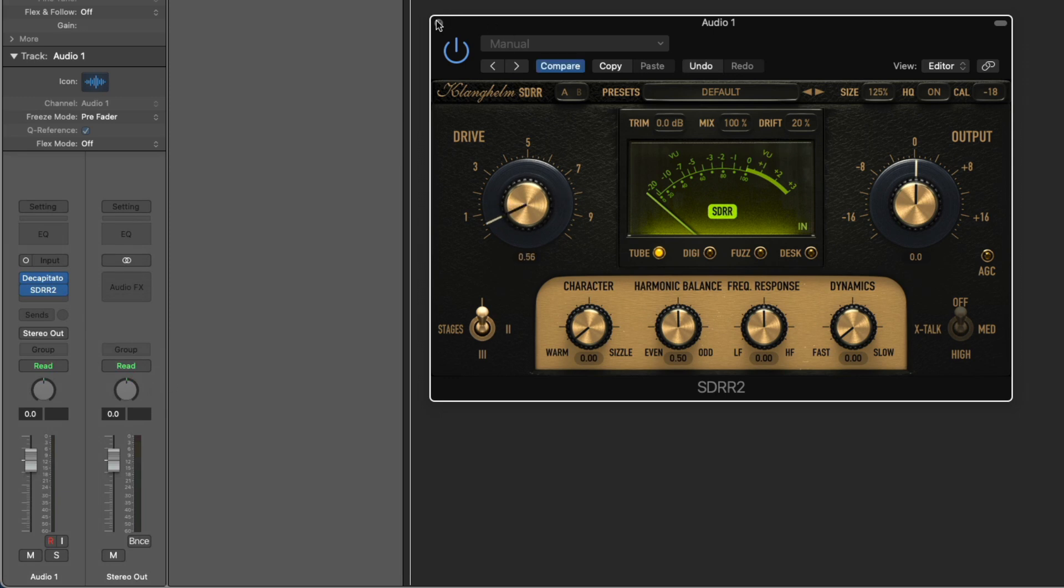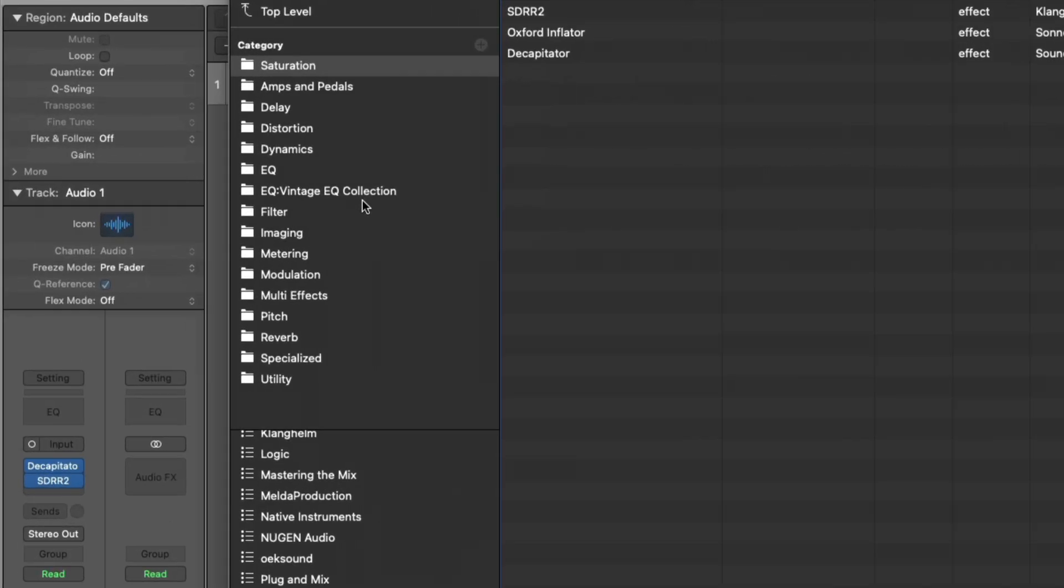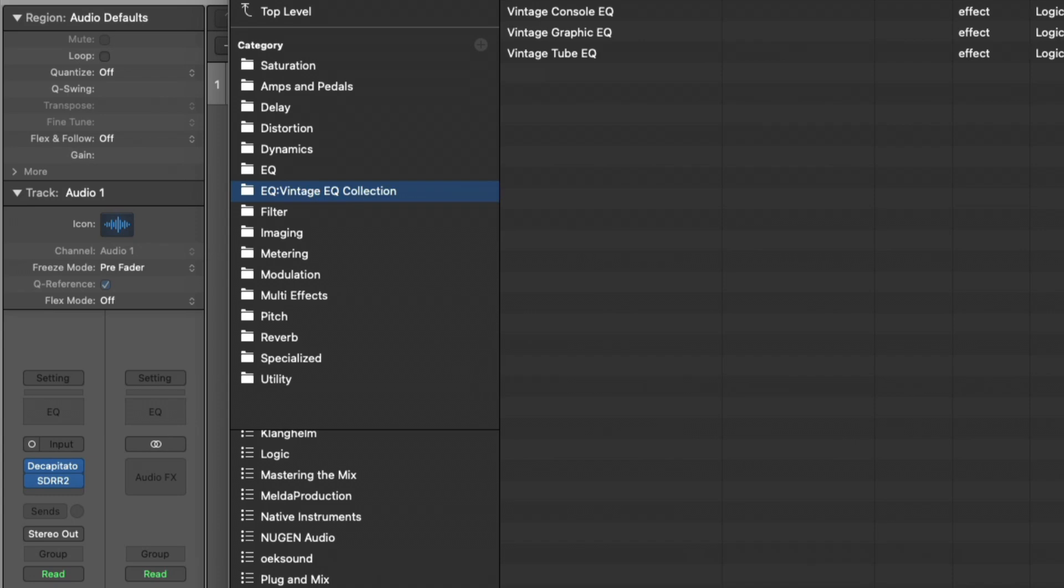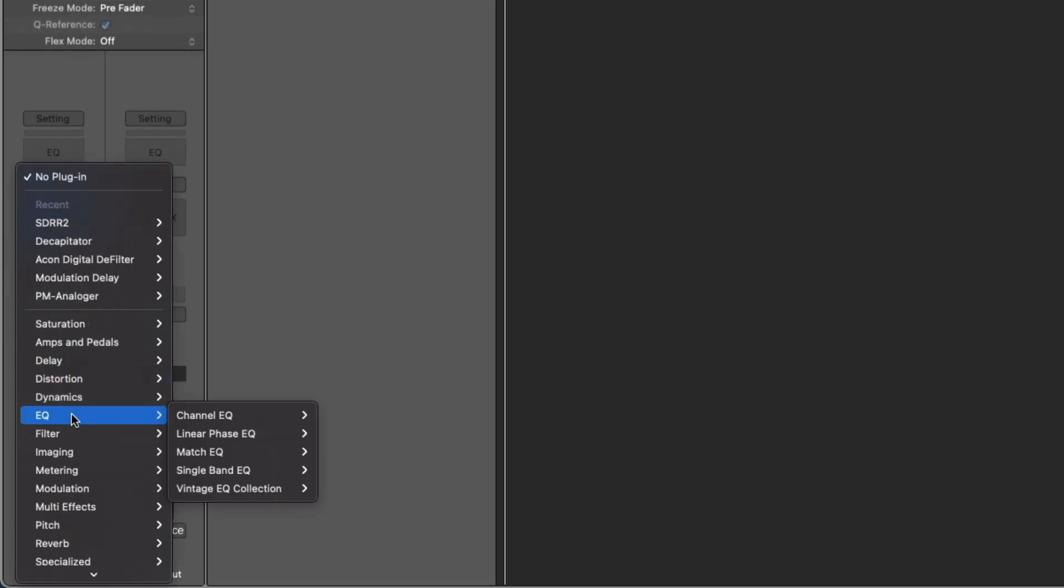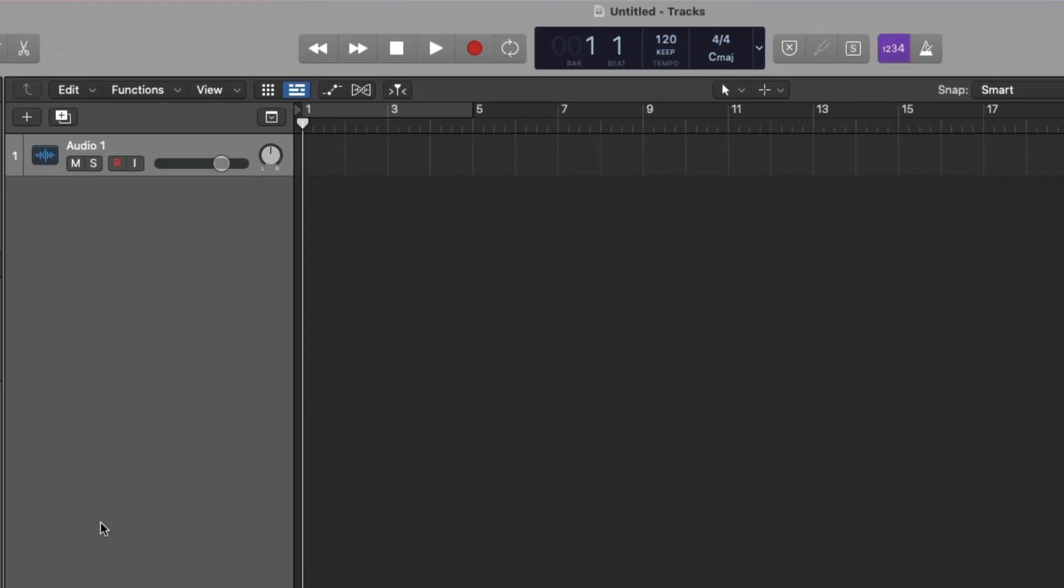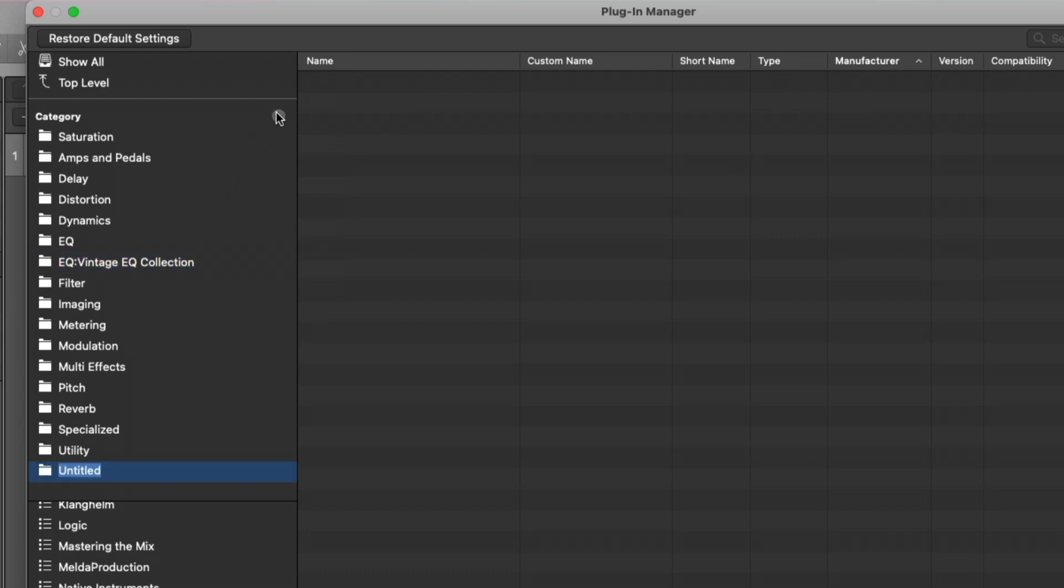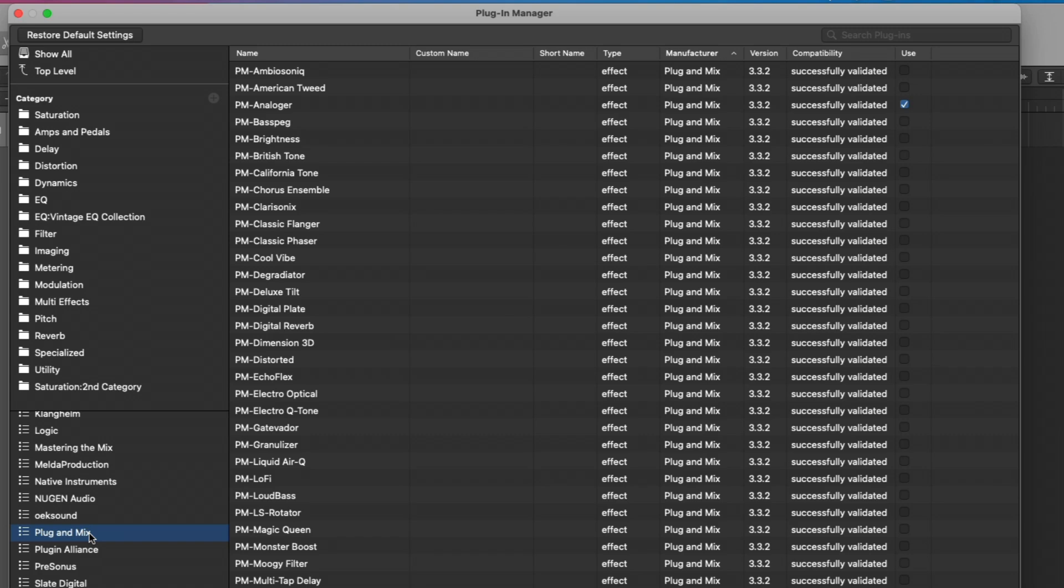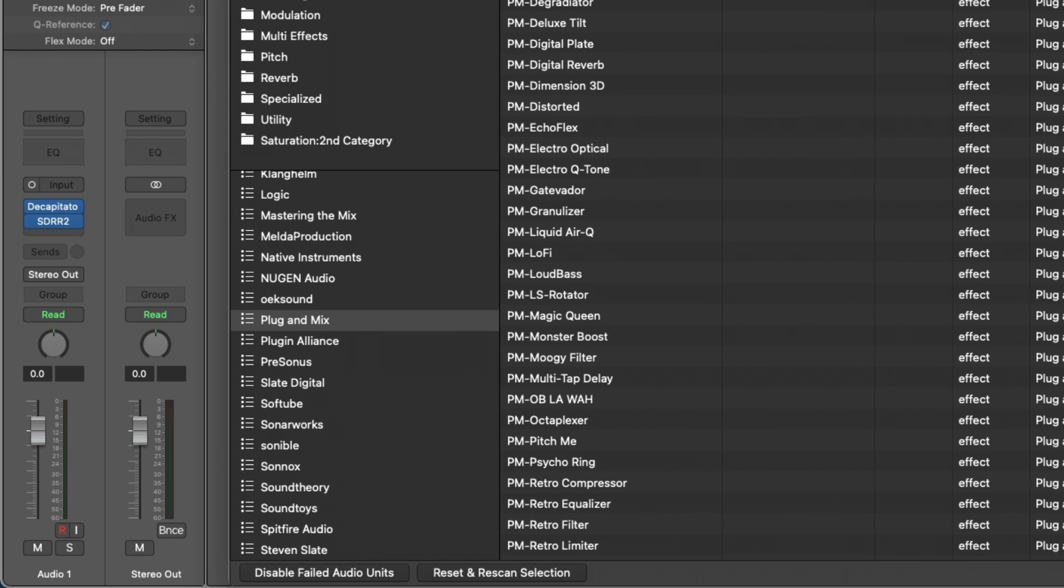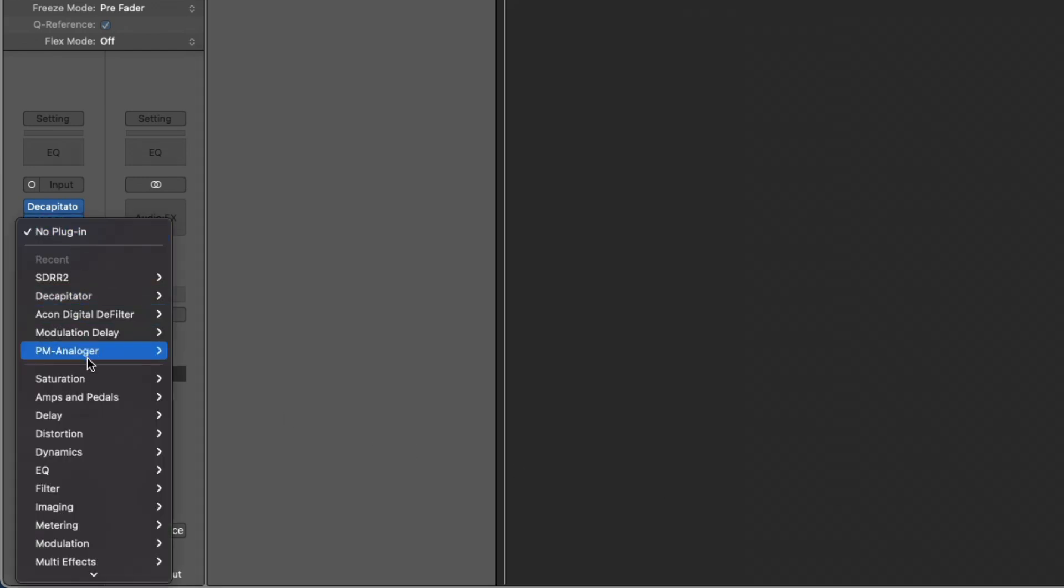We can also create nested folders as well within the categories. As you probably know, the Logic EQ folder also houses the Vintage EQ Collection. If we just navigate to the Audio Effects, go down to EQ, Vintage EQ Collection. And that's a category within the EQ category. To do this ourselves, let's just create a new category. We'll call it Saturation, add a colon, and then we'll call this Second Category. And let's now add a plugin. So I'll go to Plugin Mix and I'll pick their Analogger plugin. Drag it in. Let's close this up. Take a look. Under Saturation, Second Category, Analogger.